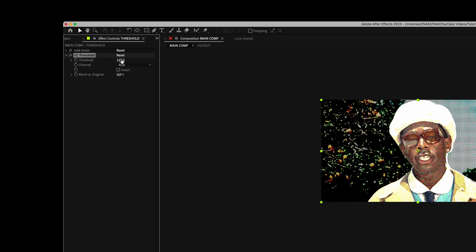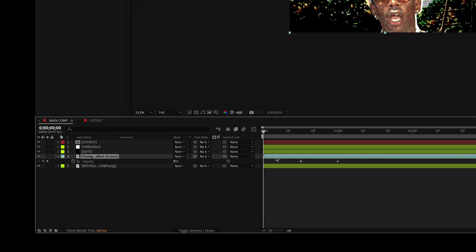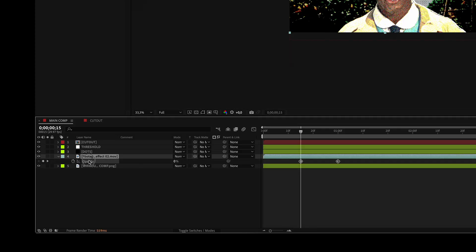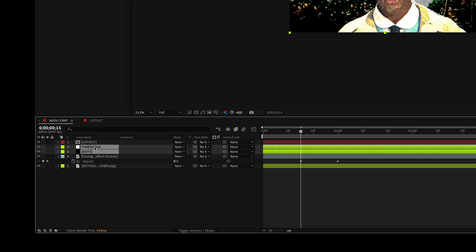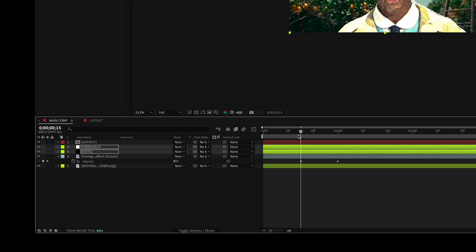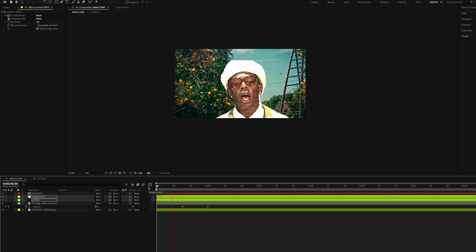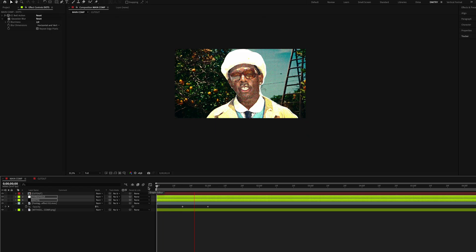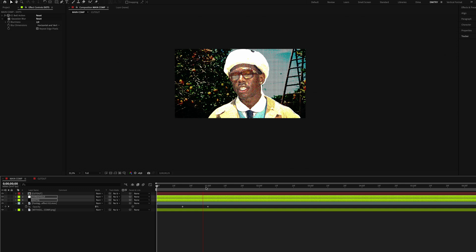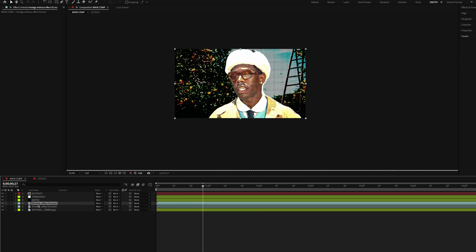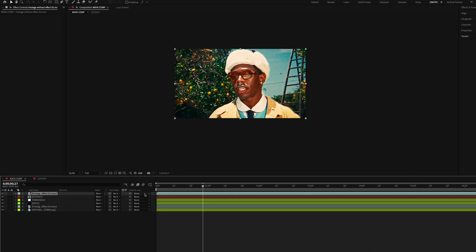Copy and paste the keyframes from the main clip without effects onto the dots layer and the threshold layer to create a similar appearance effect. Now let's duplicate the clip without effects and place it on top.